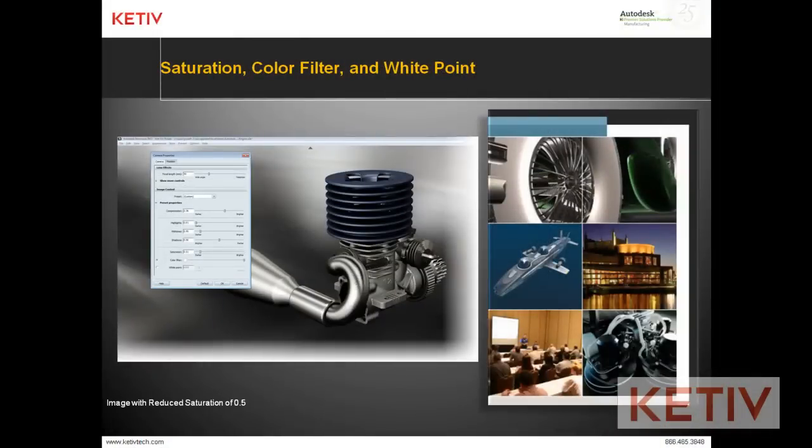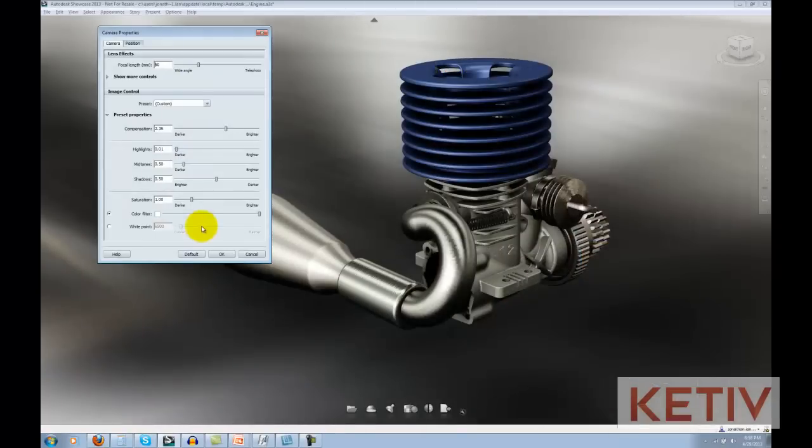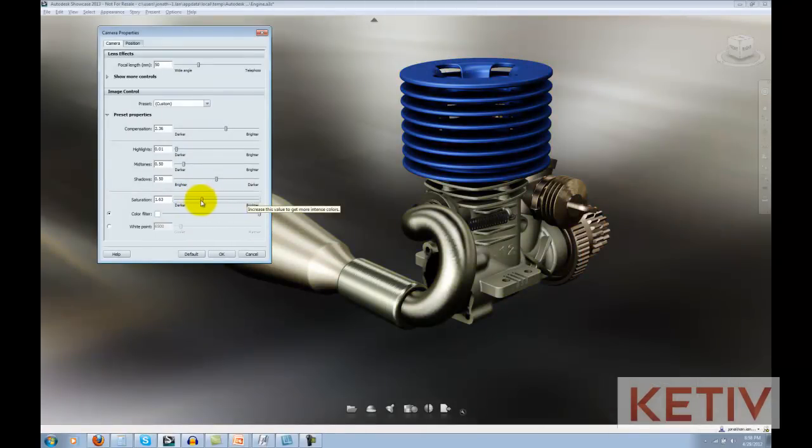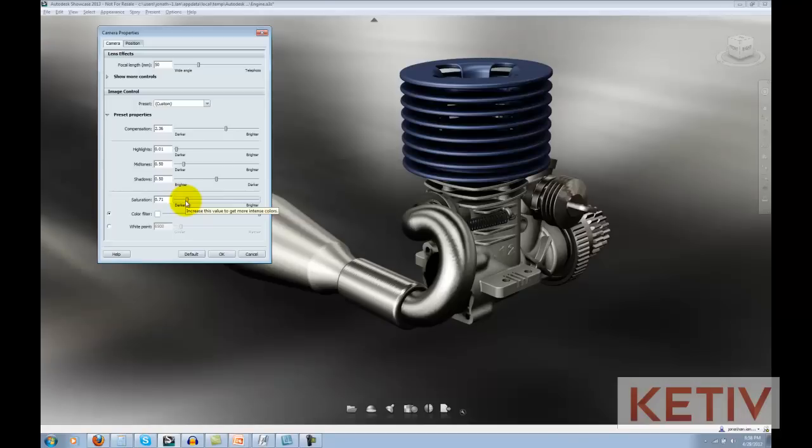Next, we have saturation, color filter, and white point. By dragging the slider on saturation, I can make the colors brighter and more vibrant, or I can make them darker, all the way to monochrome if I drag it all the way down to the zero setting. Here's where you can shift the feel of your scene and make it more subdued or more vibrant, depending on the look you're after.